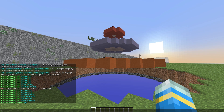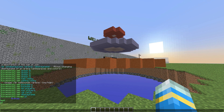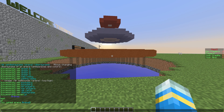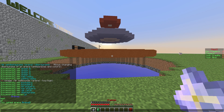And then if we do DR list, we can see there are 2 arenas and they are both enabled. So then we can do DR join yt, and if I get my other account in, we can start playing the game.